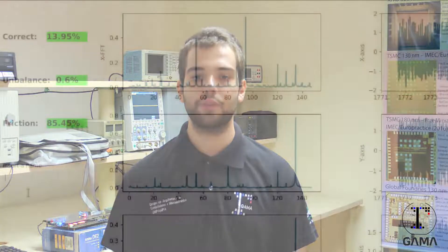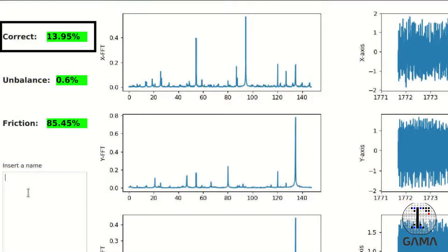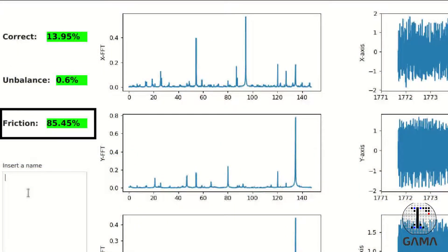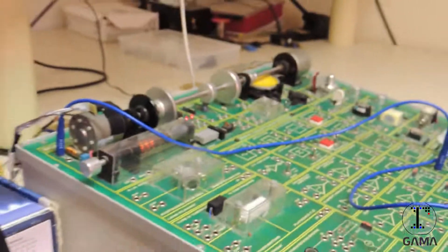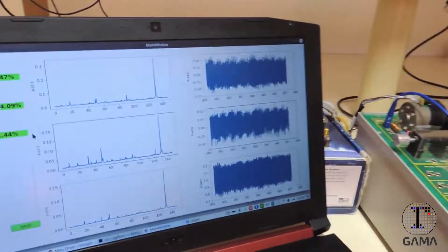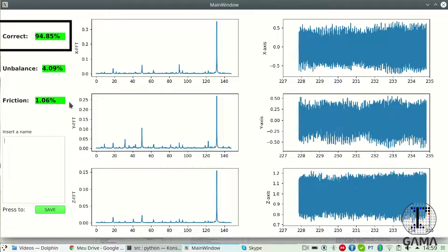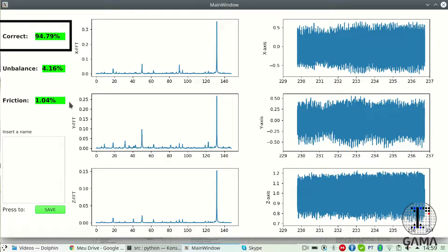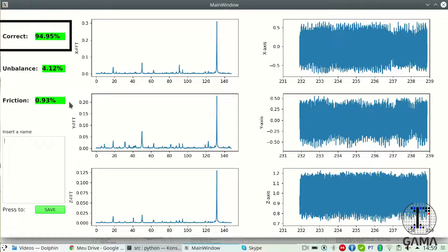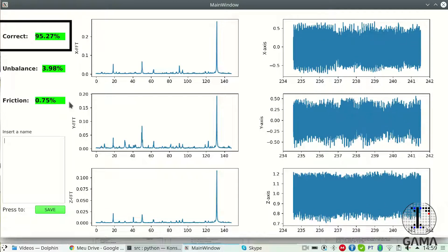For this prototype, we estimate the probability from the machine behavior pattern at three classes intended to validate the system: working correctly, working with imbalance, and working with friction. This is the motor working correctly. As we can see, the greater probability is of the correct functionality. Thus, we can infer that the algorithm is working correctly.